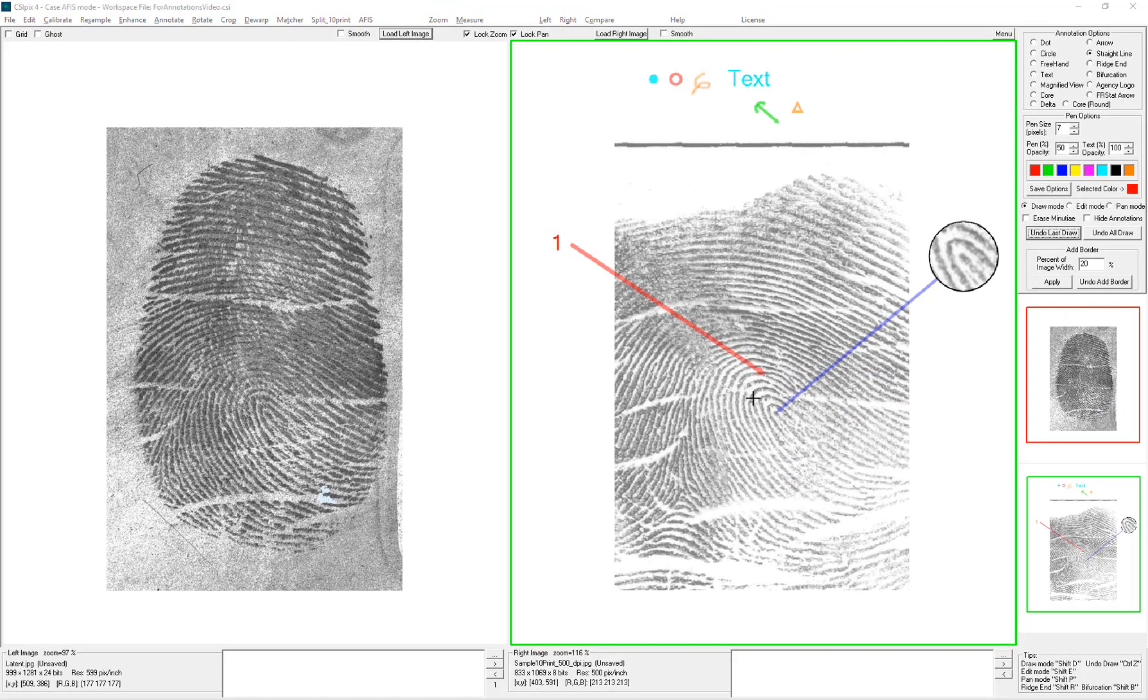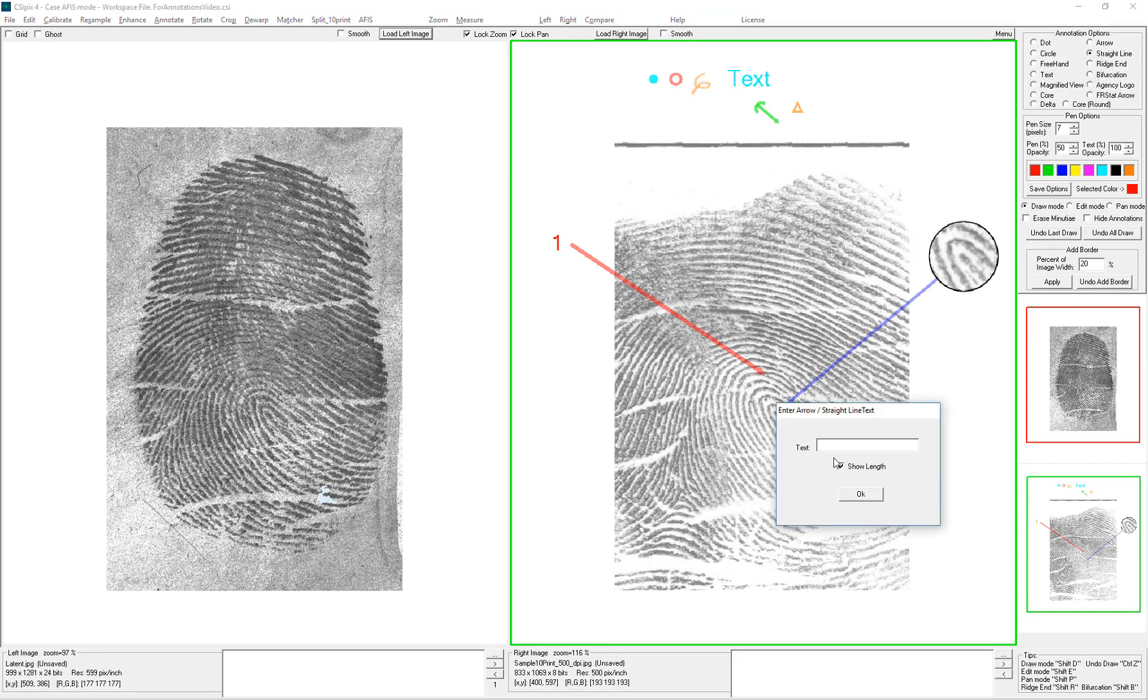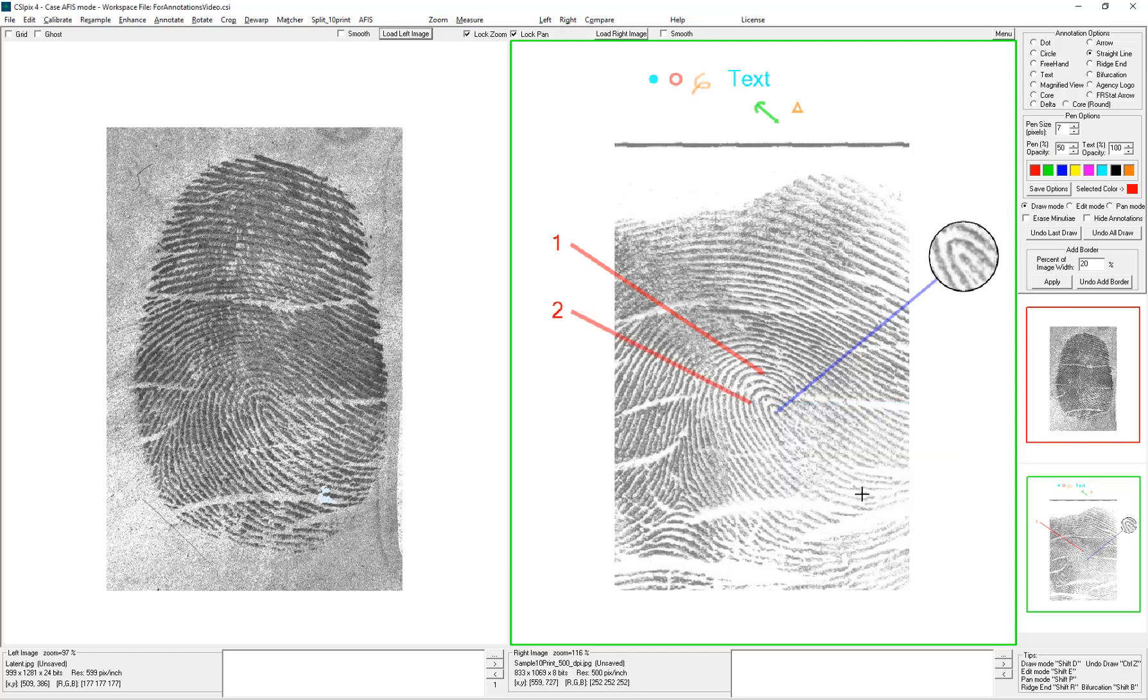Straight line looks almost the same as the arrow. Pull it to the side. Add a label. Click OK. If you don't want a label, just click OK without typing anything.